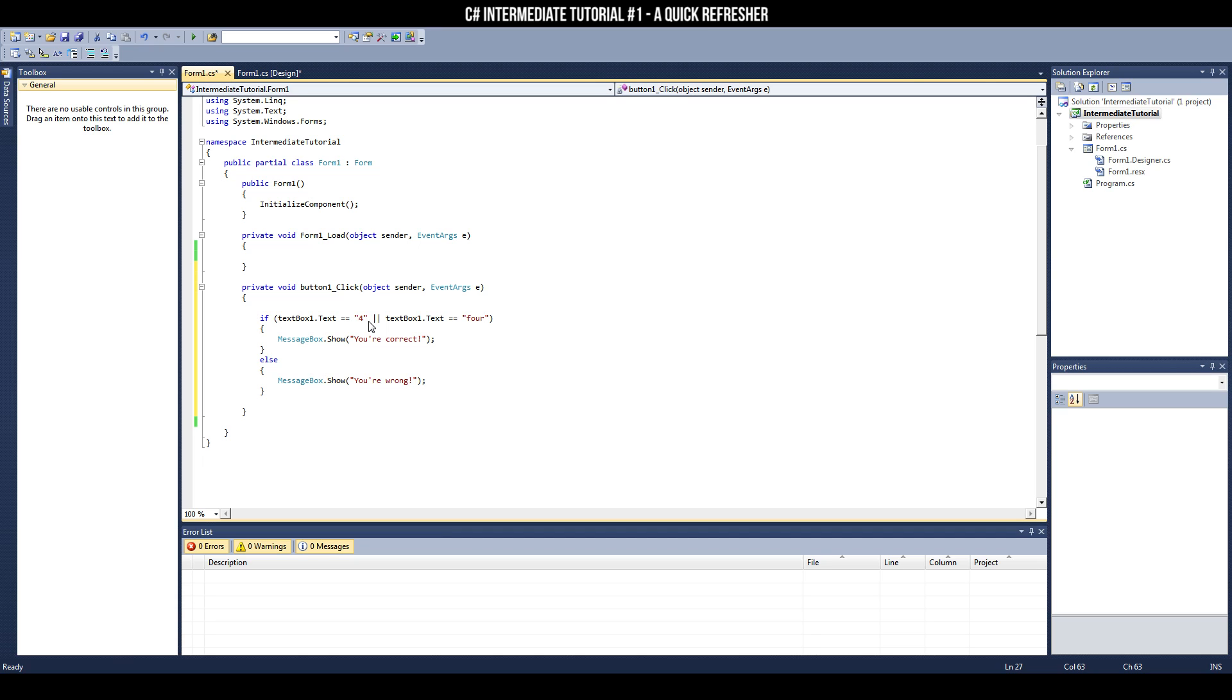Now there are other operators, such as AND and other ones, but OR is the one we want in this particular case.